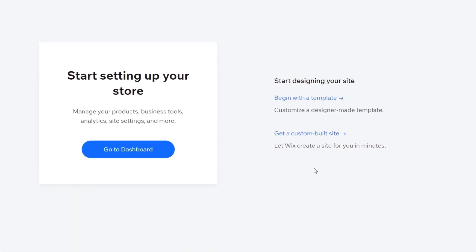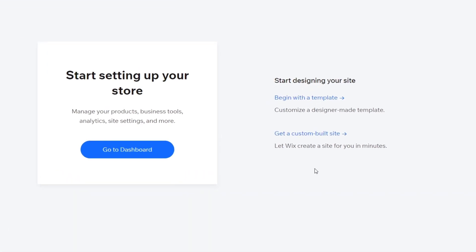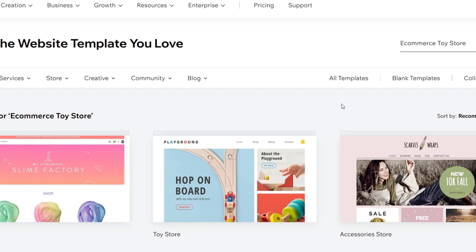There are two ways we can do this: we can use a template, or we can create a custom-built site created by Wix in just a matter of minutes. What I'd suggest, if you don't know how to get started, is to use a pre-made template. This will help you get started from day one without spending a lot of time customizing your store. So we go with 'Begin with Template,' and all the elements we just added will be included.